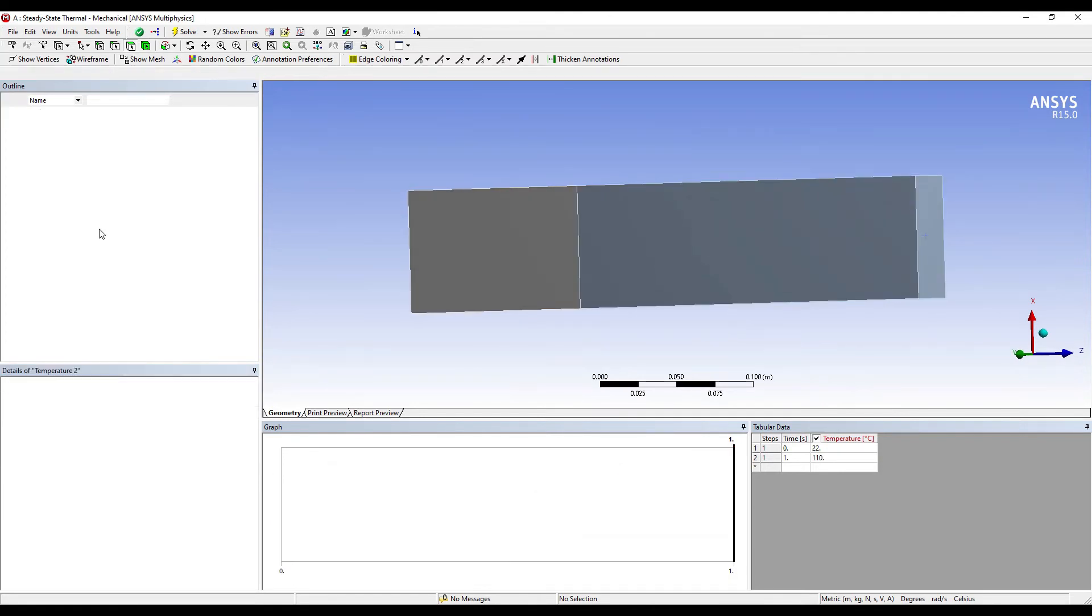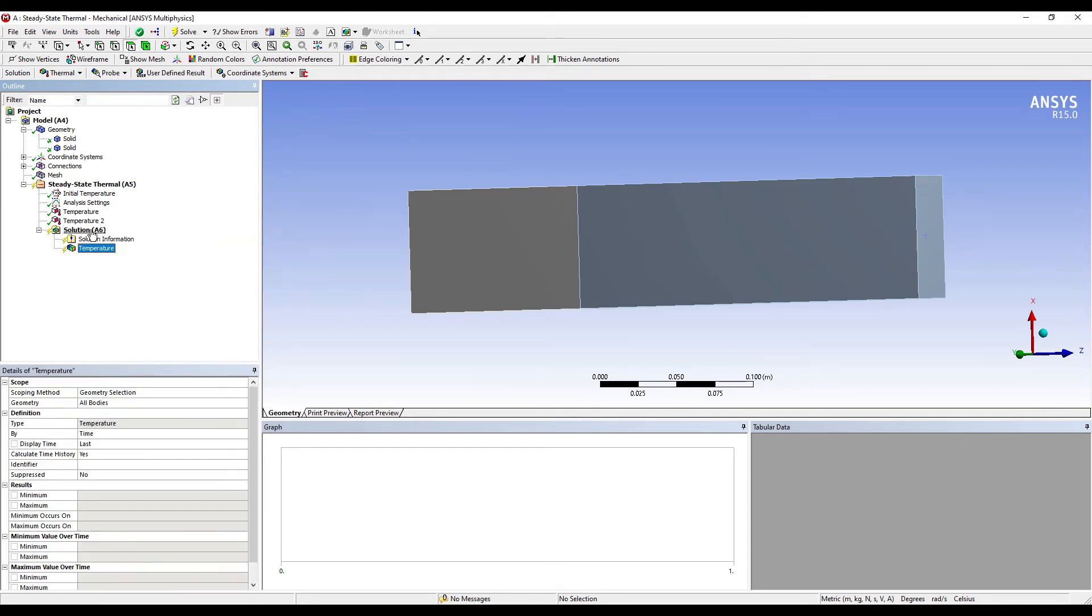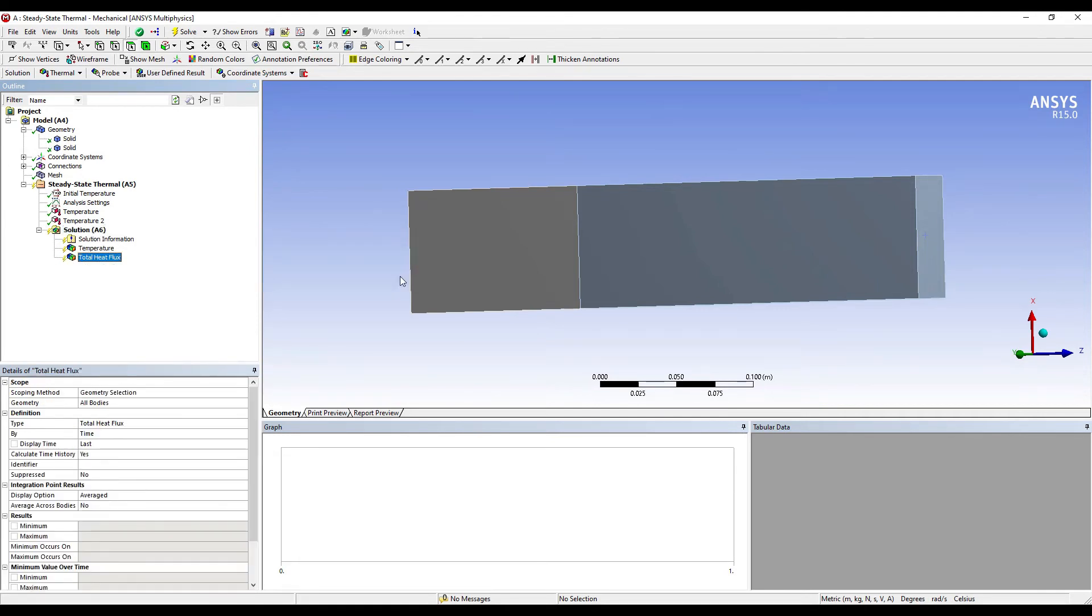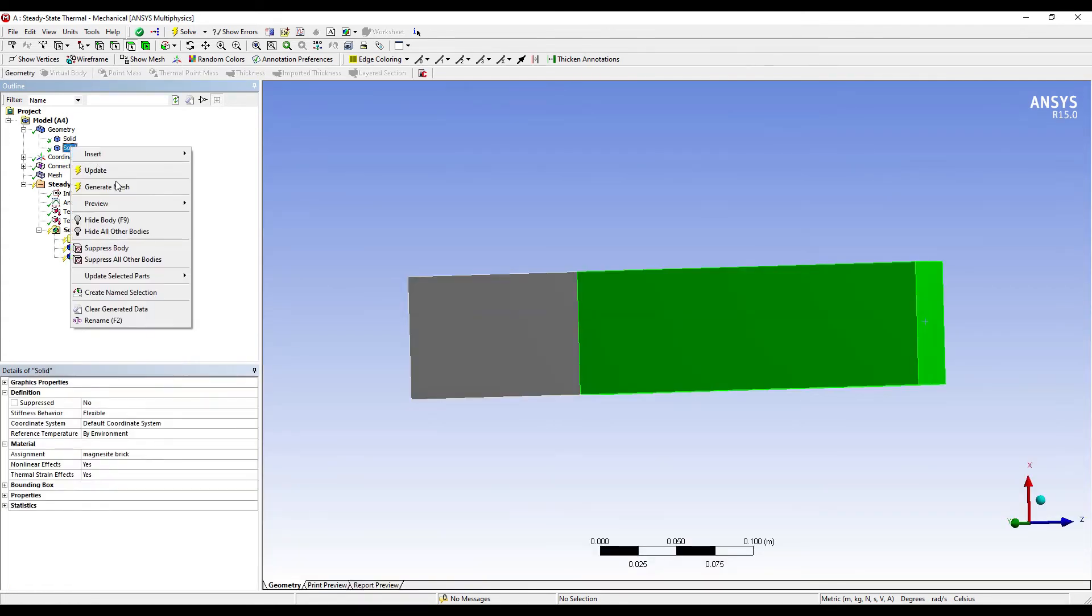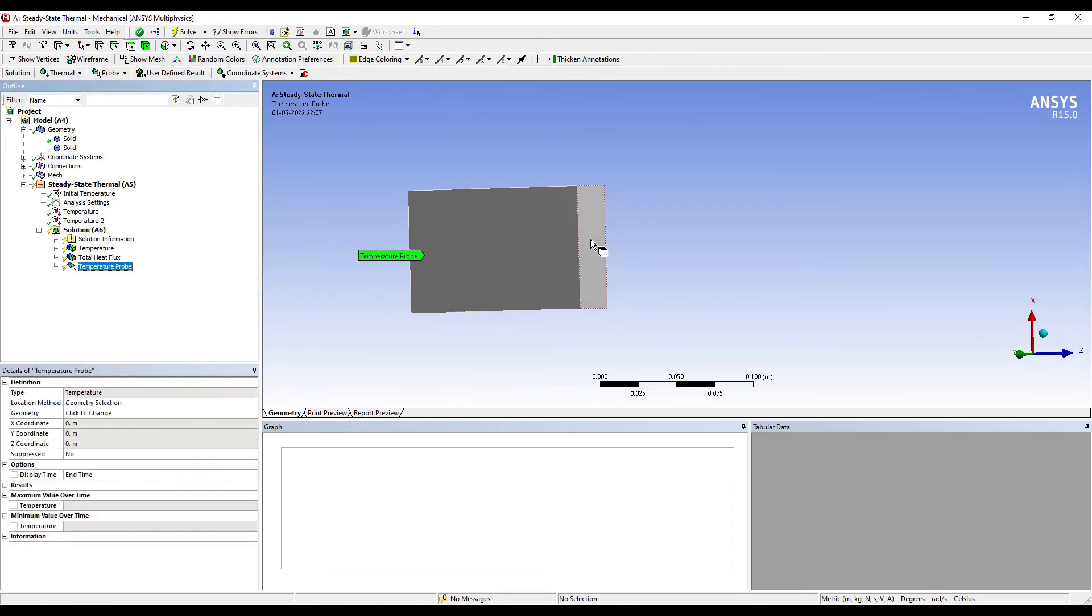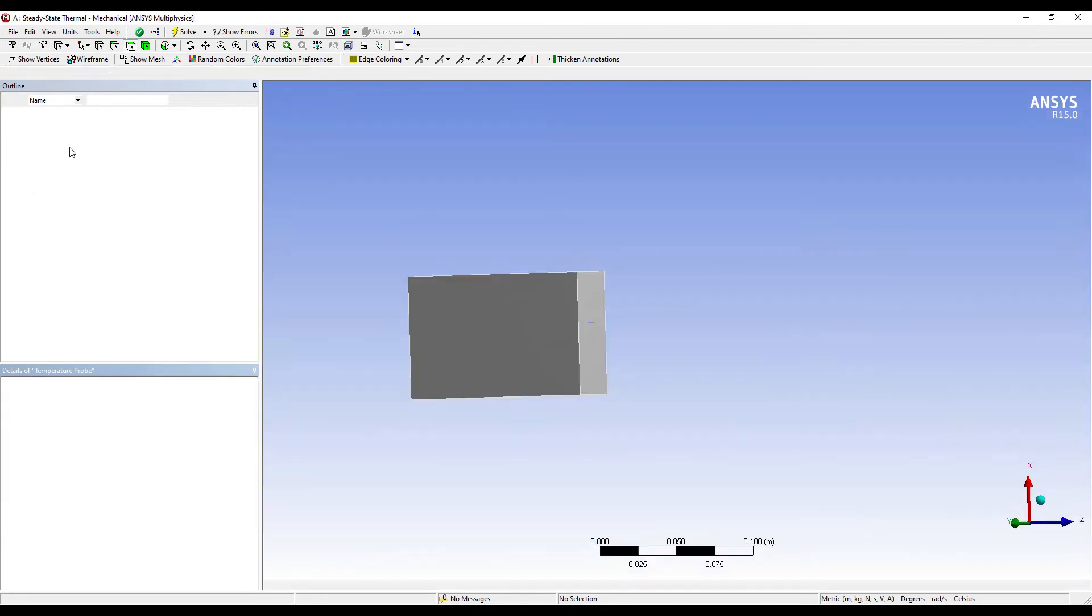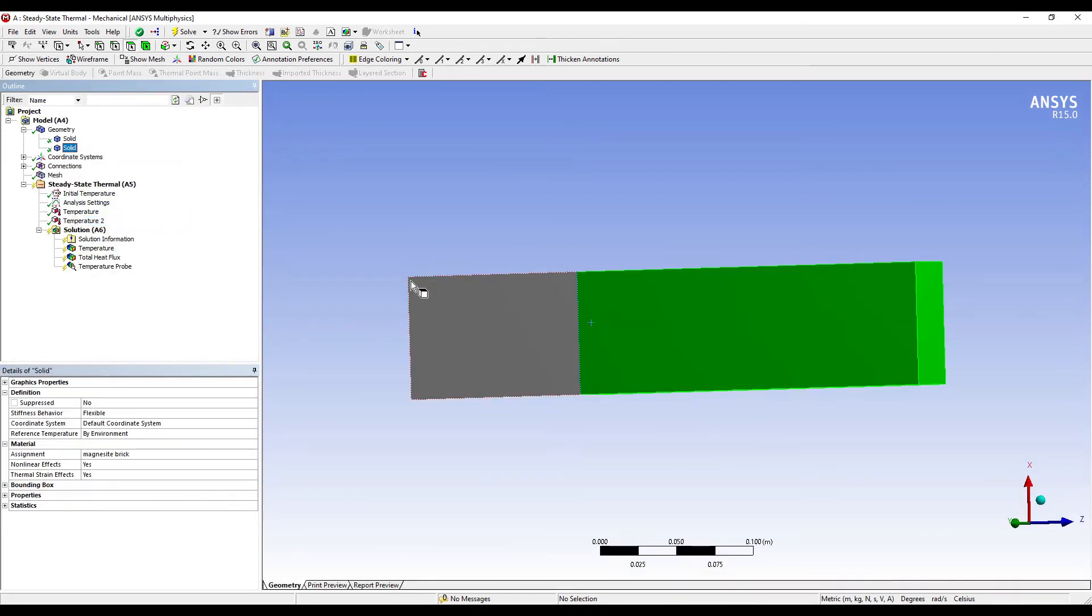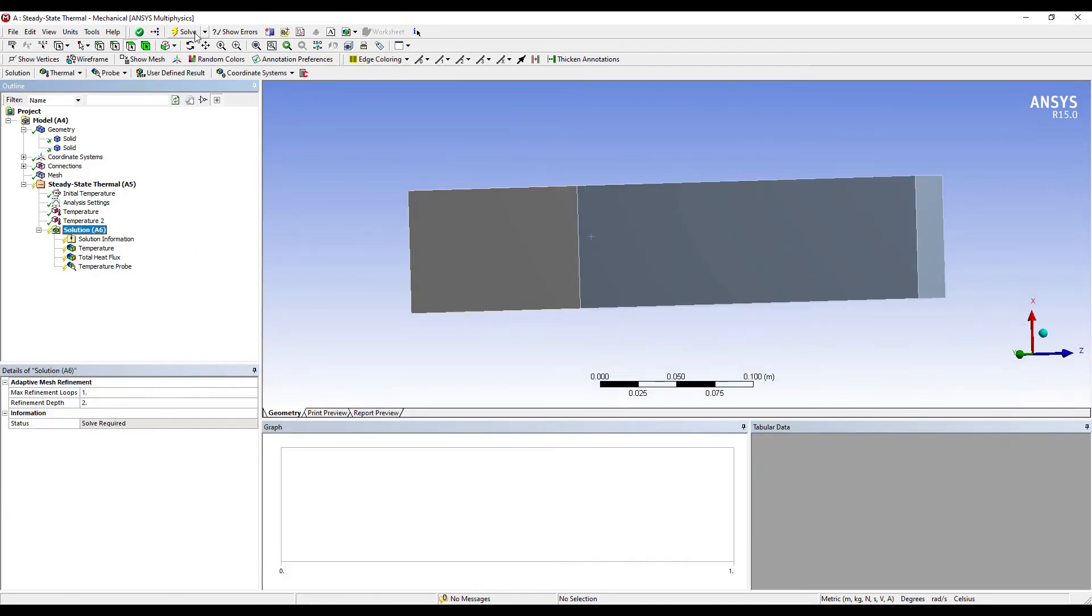I want to find the solution of temperature gradient over the body, and I also want to find out the total heat flux. Suppose if you want to find the temperature on the interface area, what you can do is you can just suppress any one of the two solids, go to Solution, right click, Insert, Probe, Temperature on this face, Apply. Then go back to the solid and show body. So this is now visible. Next I'll go to Solution, Solve.